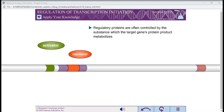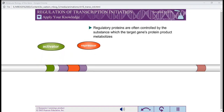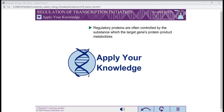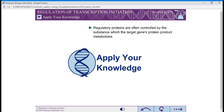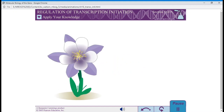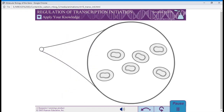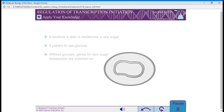Regulatory proteins are often controlled by the substances which the target gene's protein product metabolizes, or by related substances. A bacteria has been discovered that is capable of metabolizing a rare sugar produced by the flowers on which the bacteria live. This bacteria prefers to use glucose as an energy source. However, when glucose is not available, the bacteria switches on the genes for the production of the proteins to metabolize the rare sugar.